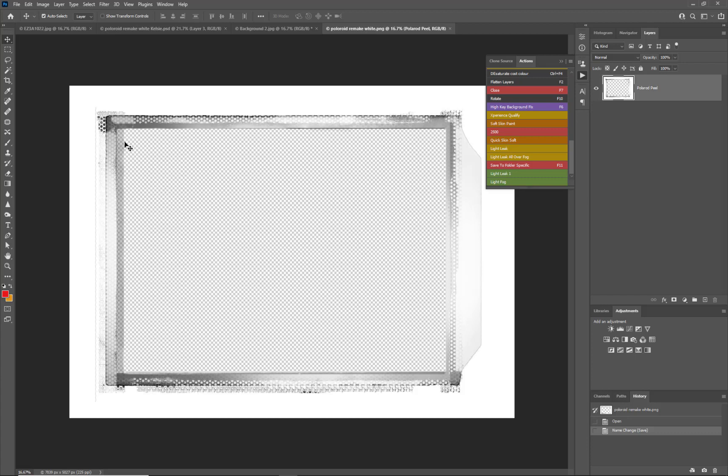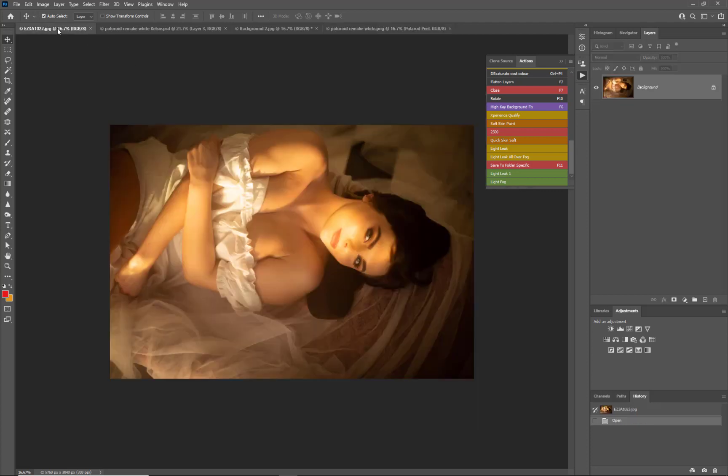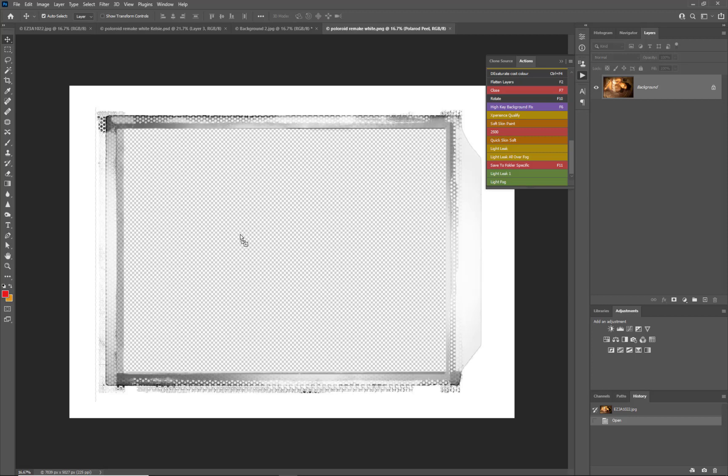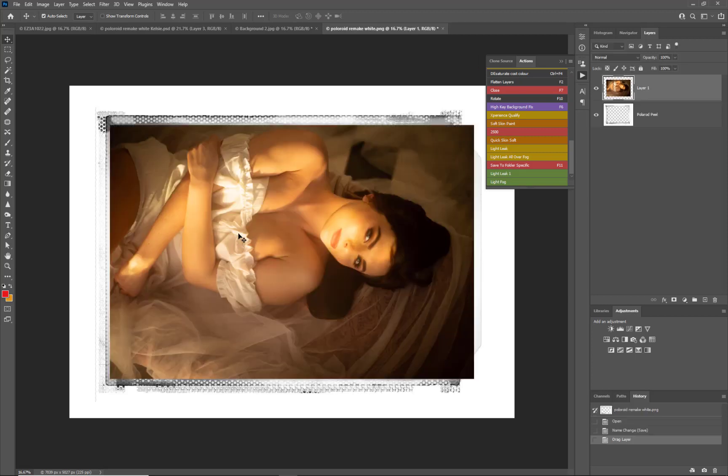So the first thing would be is that once you've created or downloaded a border film edge effect, then all we need to do is actually add an image to it. So in this case I can just go and grab a photograph, drag it into the Polaroid and basically let go.